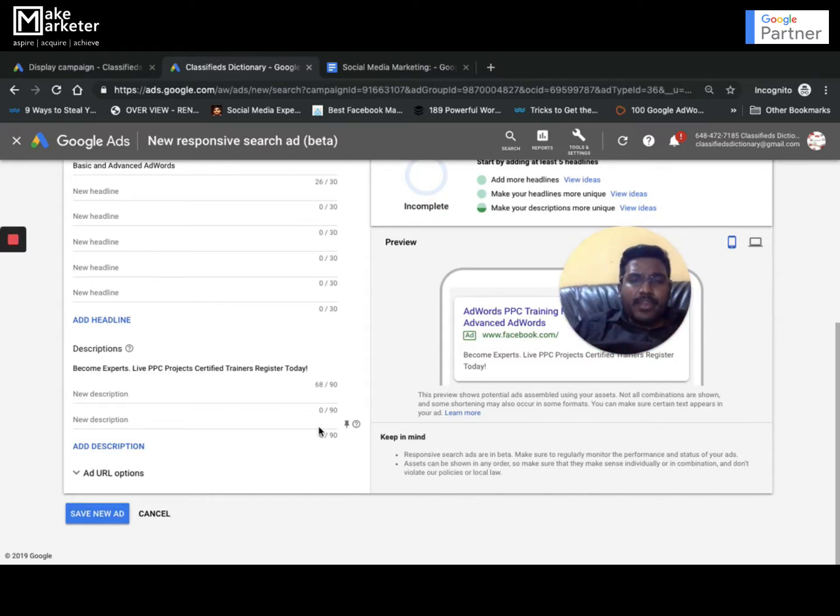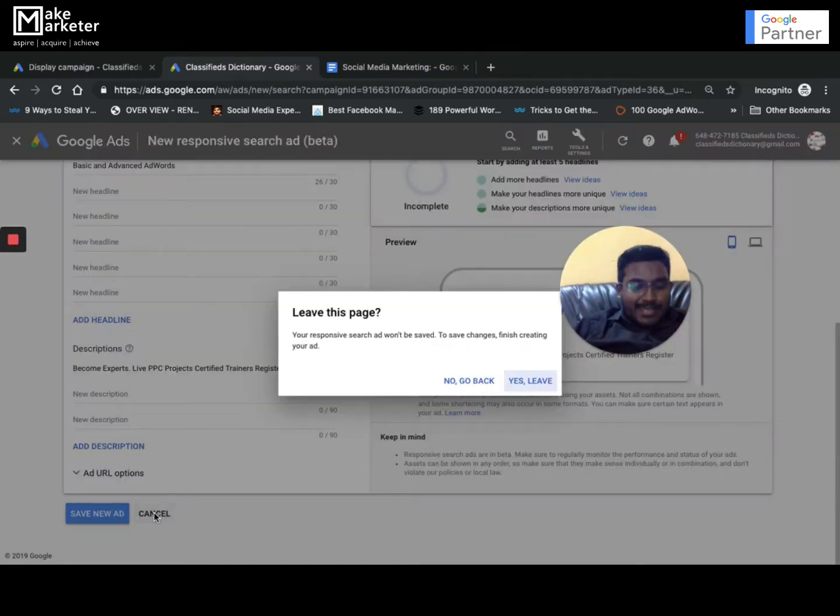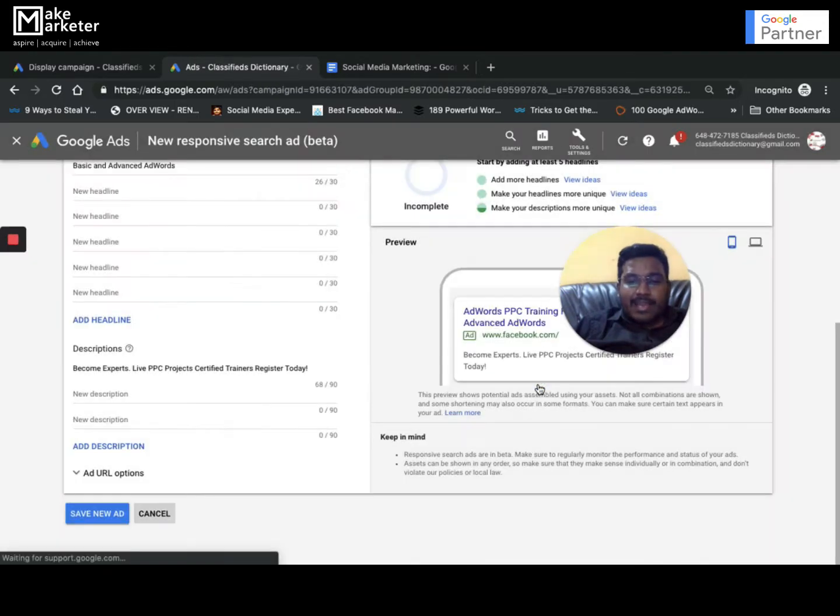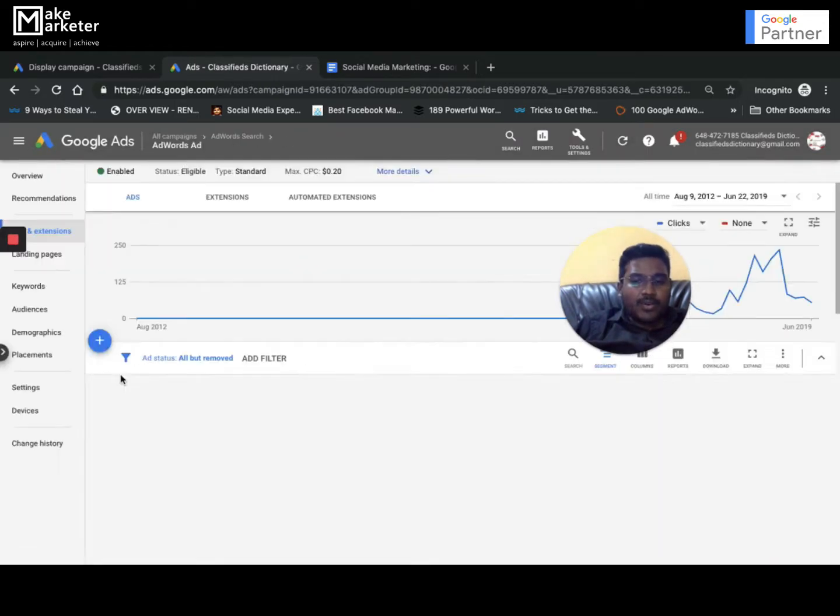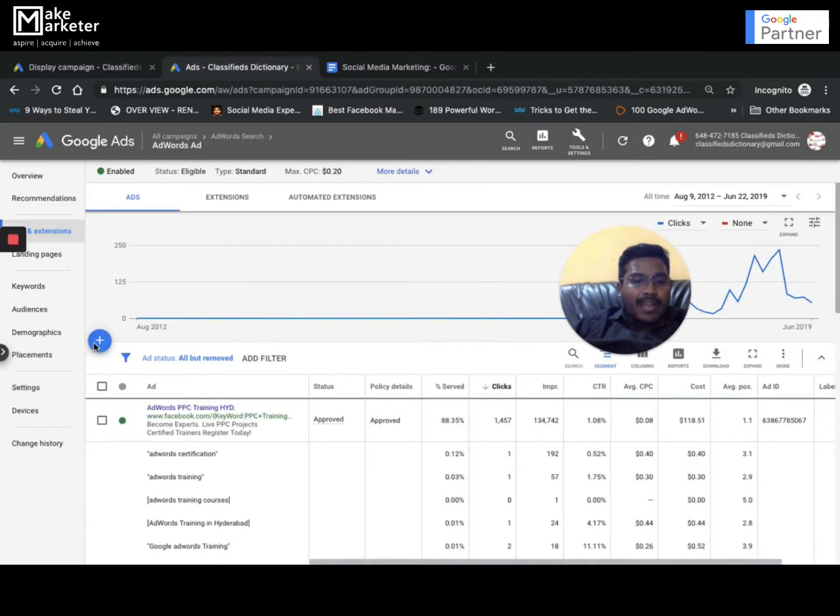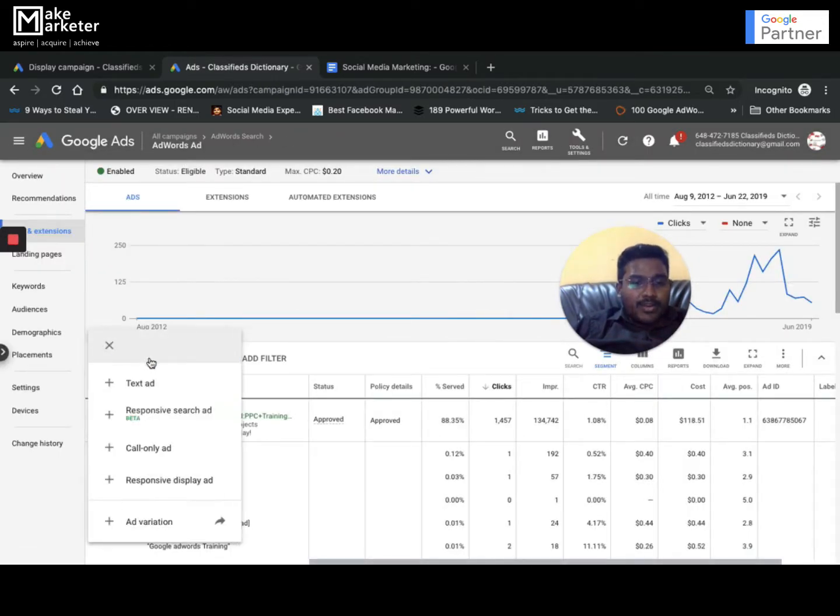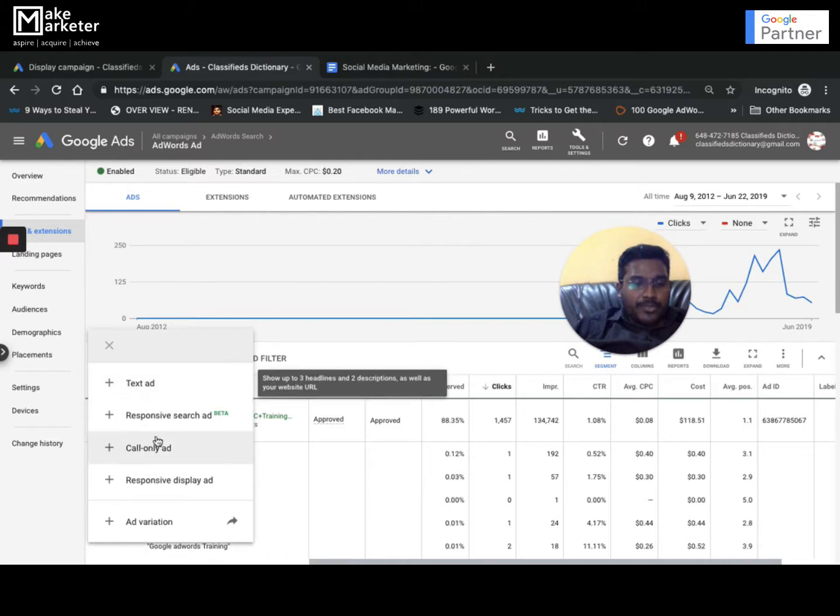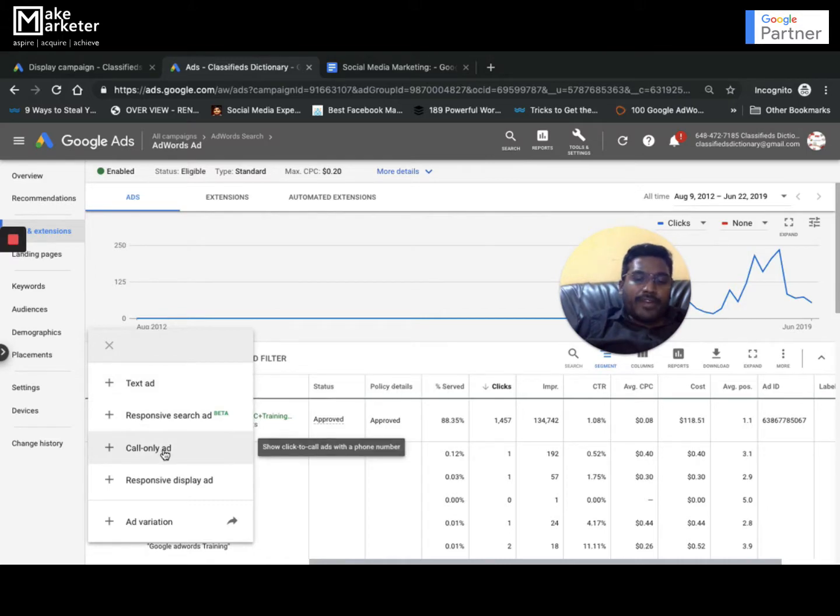If I go back and leave this and go to the ad section, I click on the ad option and here you find call only ad.